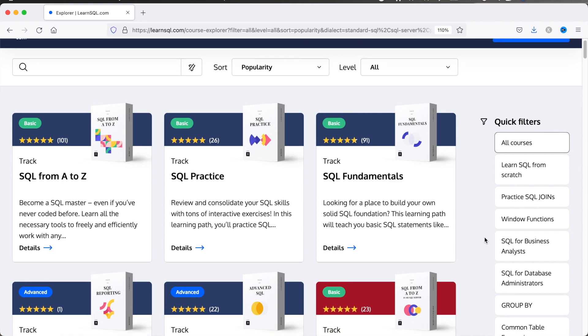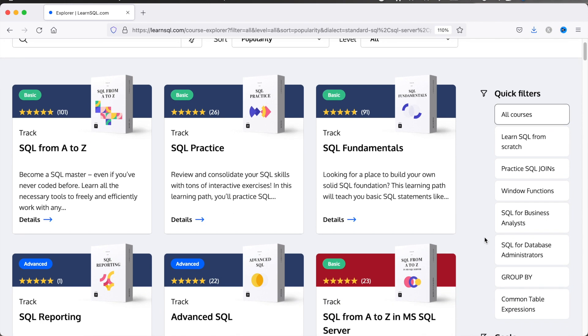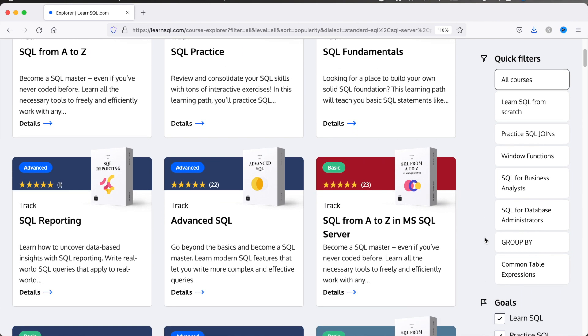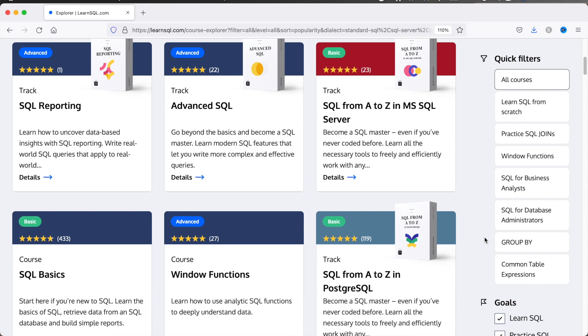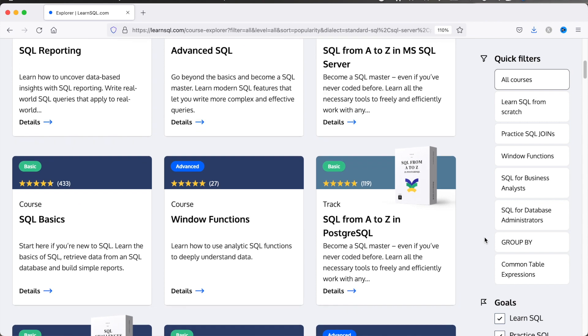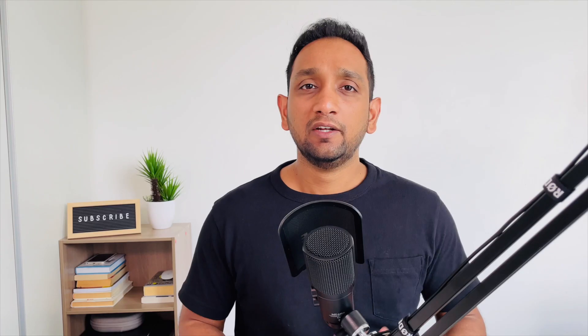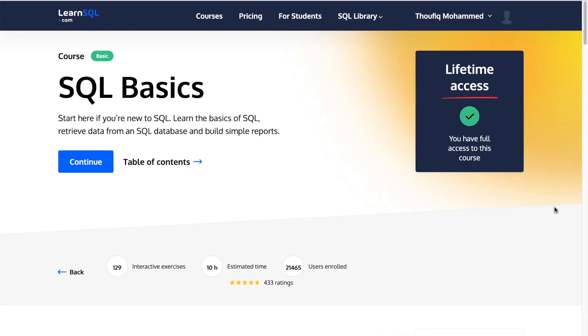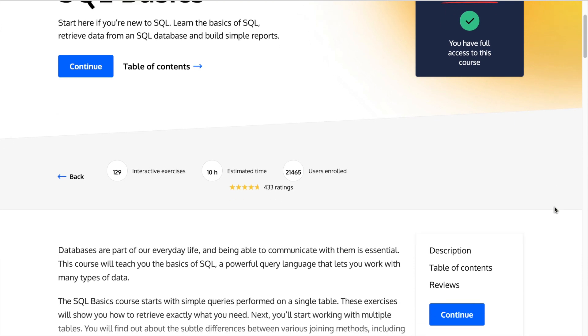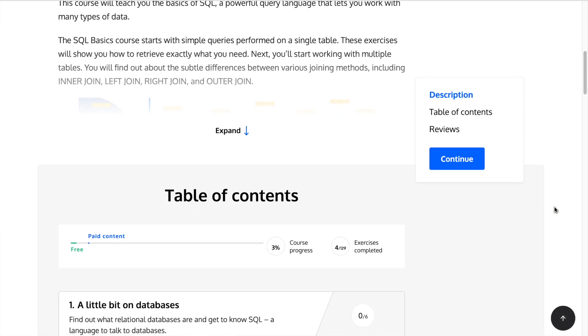As of today on this platform, you would find around 56 different SQL courses, and depending on what you want to learn in SQL, I think you would find at least one course that would meet your requirement. Now, let's say if you are someone who wants to learn SQL from scratch — that is, someone who absolutely has no idea what SQL is and has never written an SQL query.